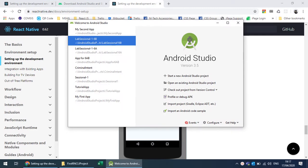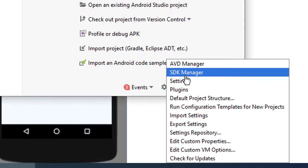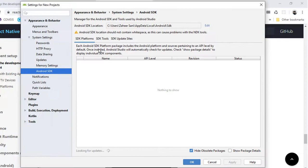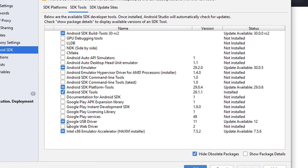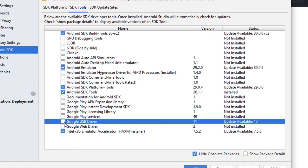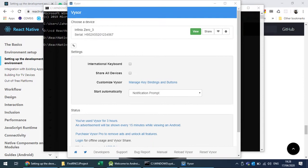To run your React Native CLI on your physical device, you need to install USB drivers. For this, go into the SDK Manager, then into SDK Tools, and you'll see Google USB Driver. You can install the USB driver from there. Once the drivers are installed, you can run your React Native CLI project on your physical device through a USB cable connection.